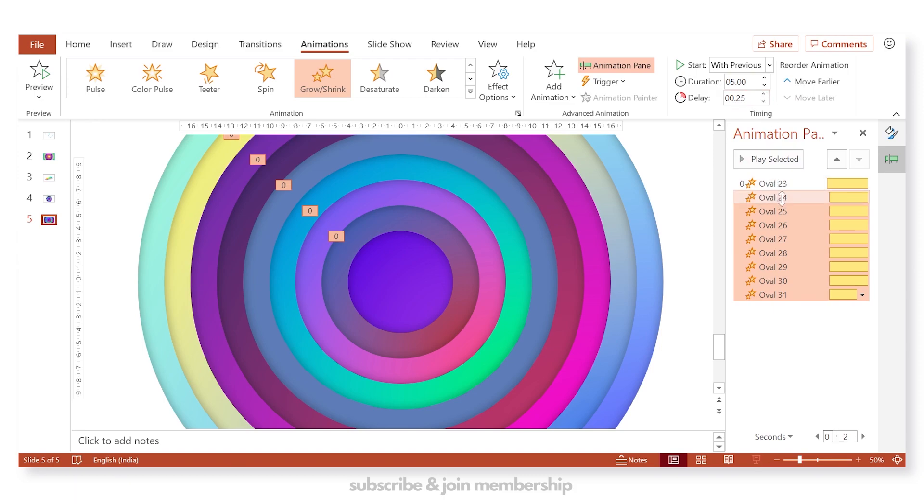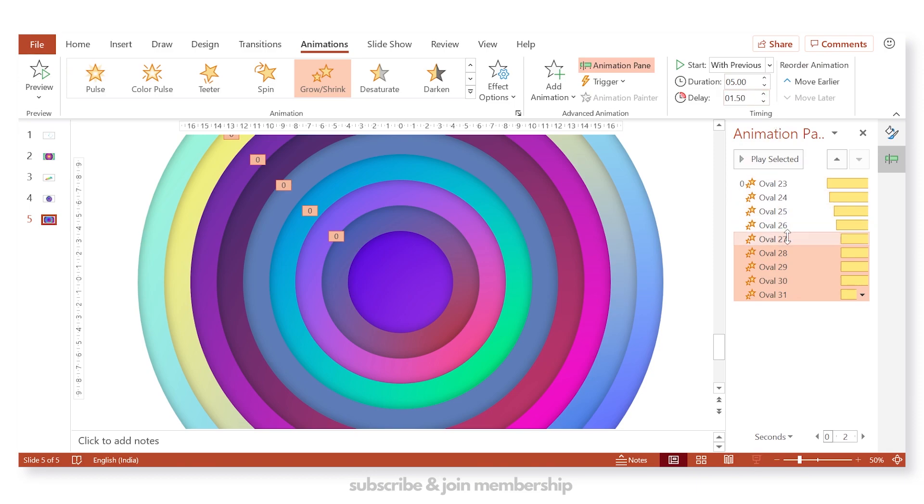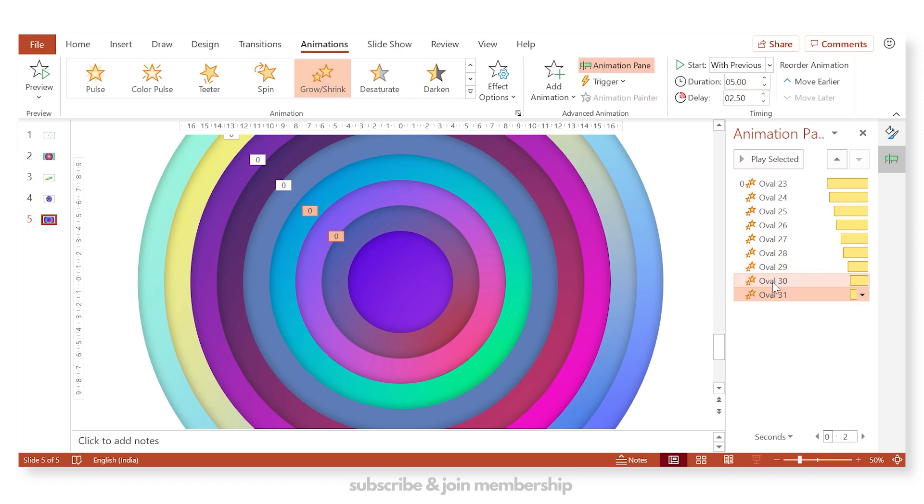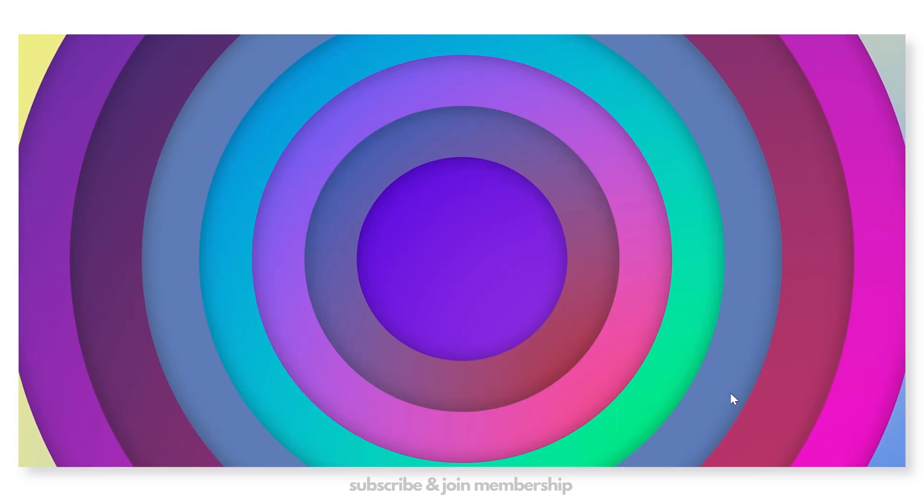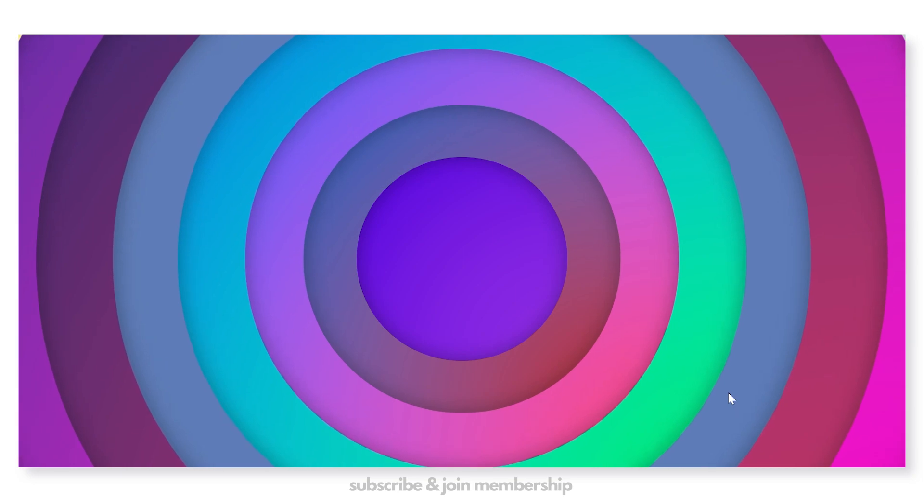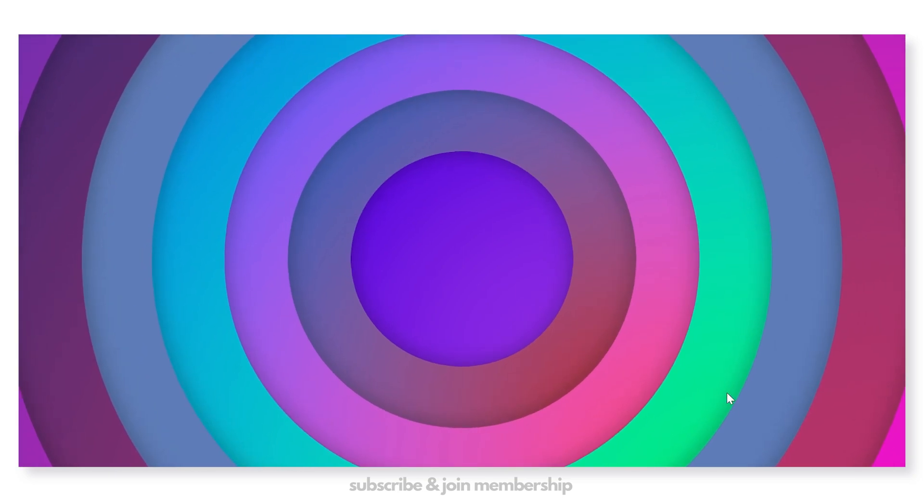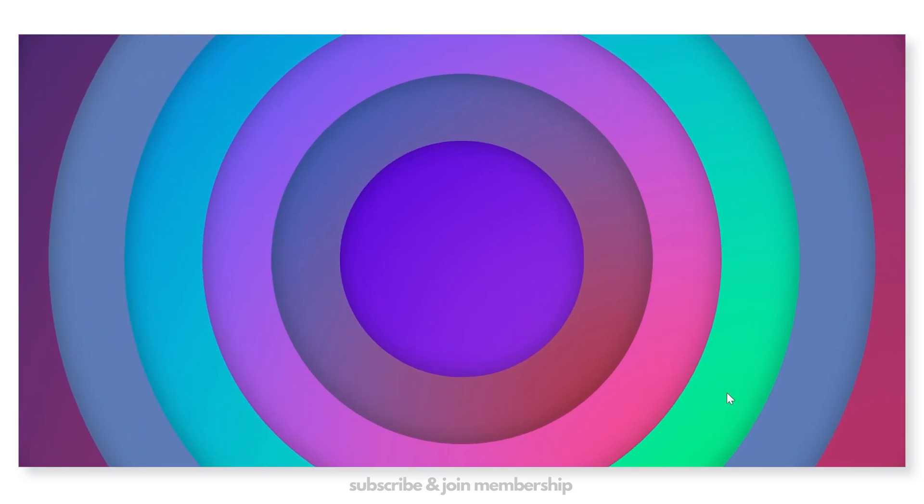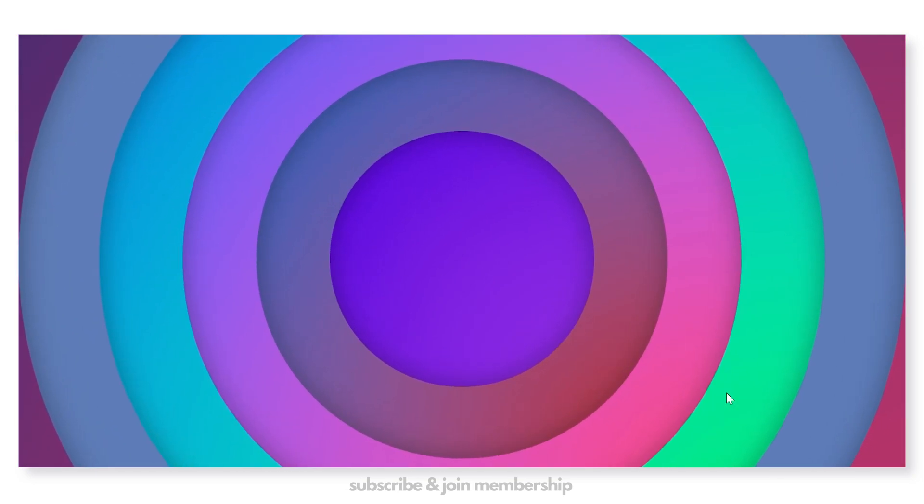Now you just need to add a delay on all these circles. So you can increase the delay by like 25 to half a second. And now let's check the output. And you can see this beautiful effect.